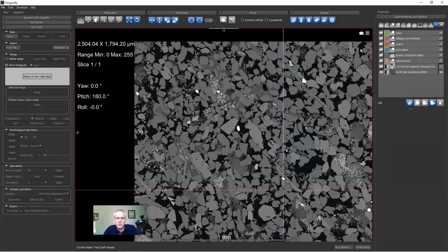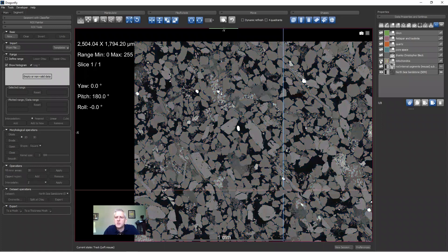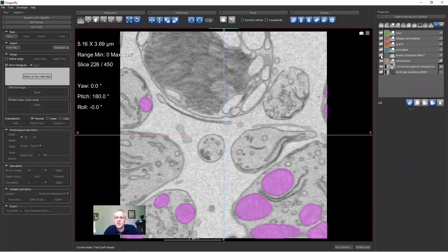Those template-loaded ROIs are empty and ready to work with — I'll delete them since I don't need them right now. Let's look at some other ROI tools features. I'll set aside the sandstone by hiding it and look at the rod internal segments and the mitochondria data for a few minutes.